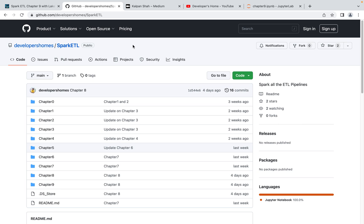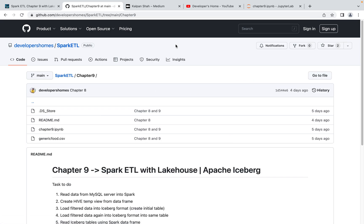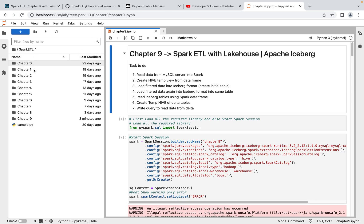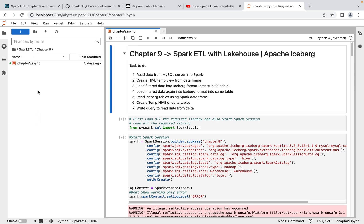If you have any doubts we can discuss in the YouTube comments. Today if you go to Chapter 9 and clone this GitHub repo, I have it cloned into my JupyterLab. I have all chapters available and today we are doing Chapter 9, which is Spark ETL with Apache Iceberg.